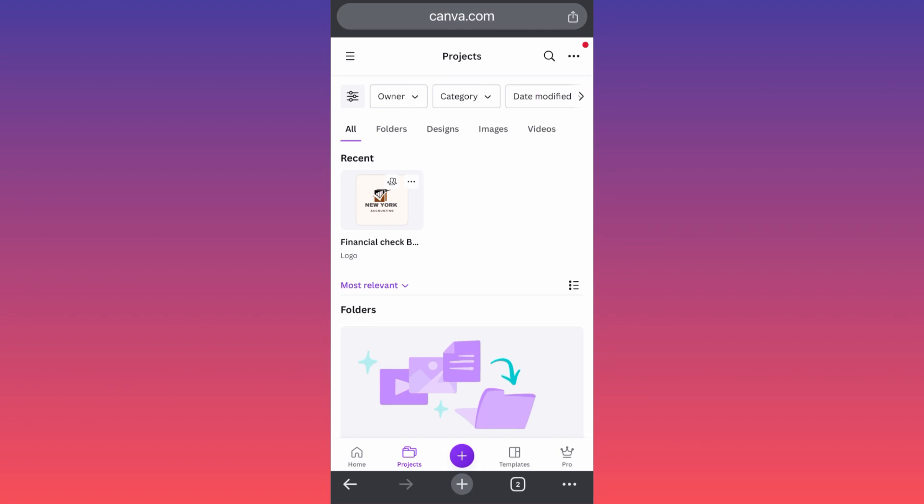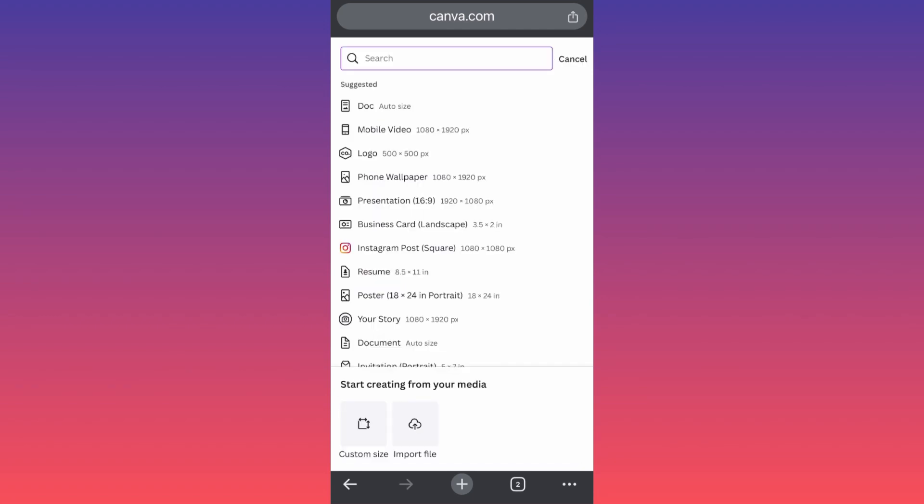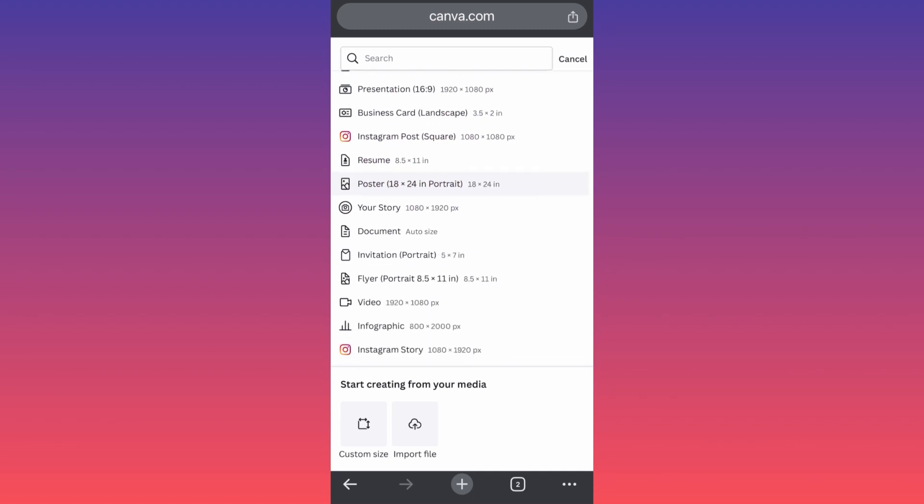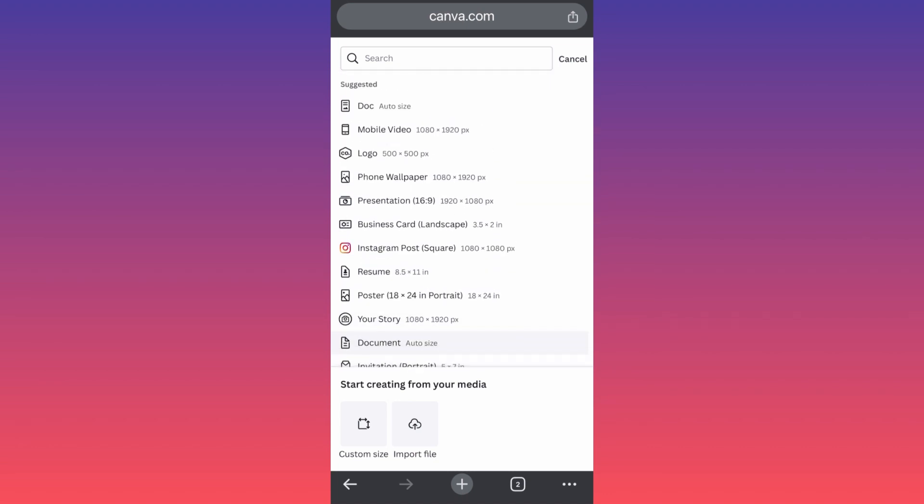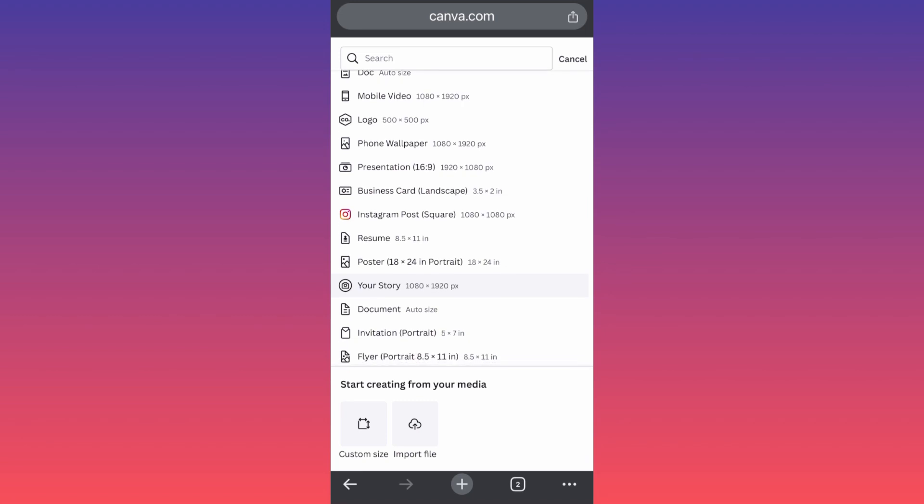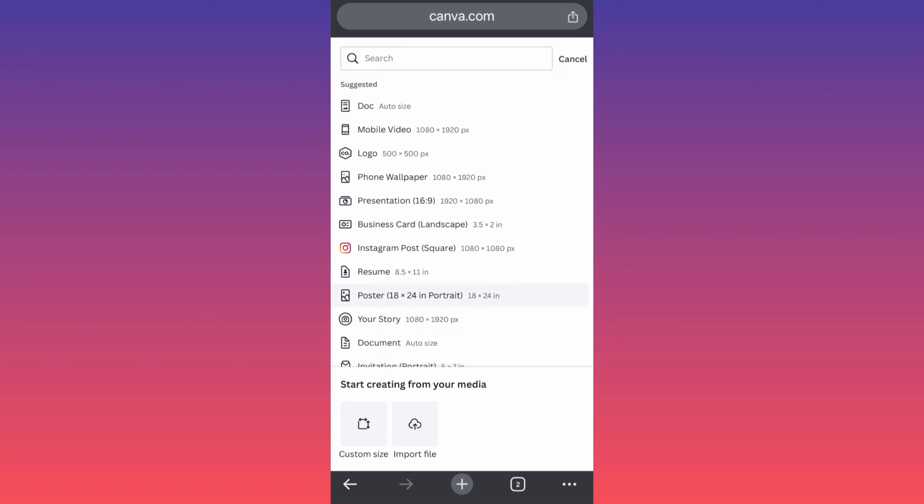And you can select all of these suggestions from Canva because this is what mostly people are using their app for. So it's very easy. They also give you the dimensions, the quality and the ratio. This is very important.